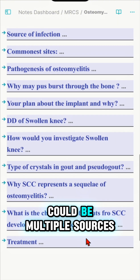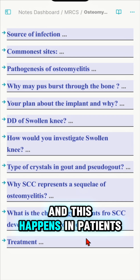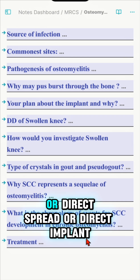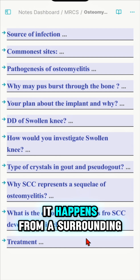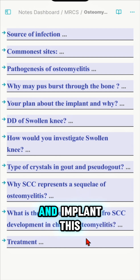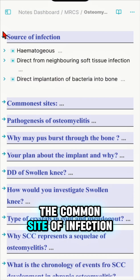The source of infection could be multiple: hematogenous spread, which happens in patients with bacteremia; direct spread from a surrounding abscess to the bone; or direct implant, which happens following surgery.